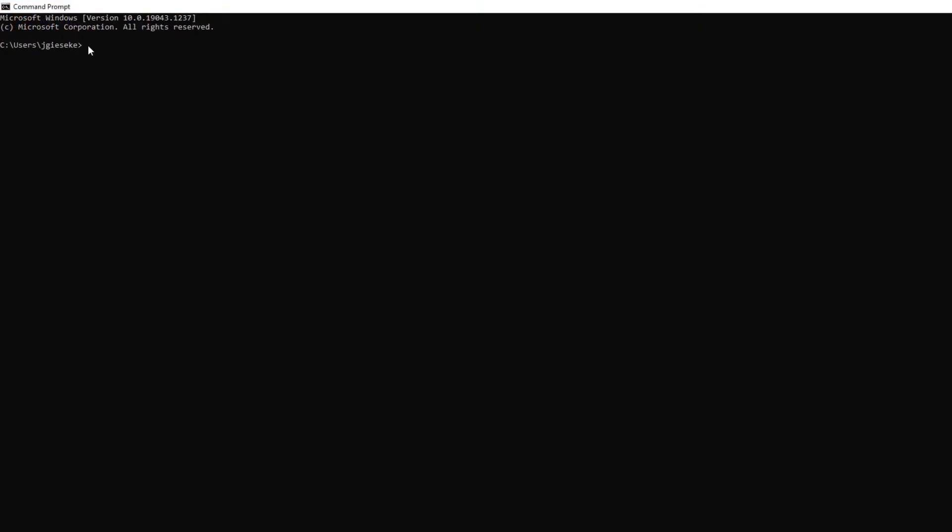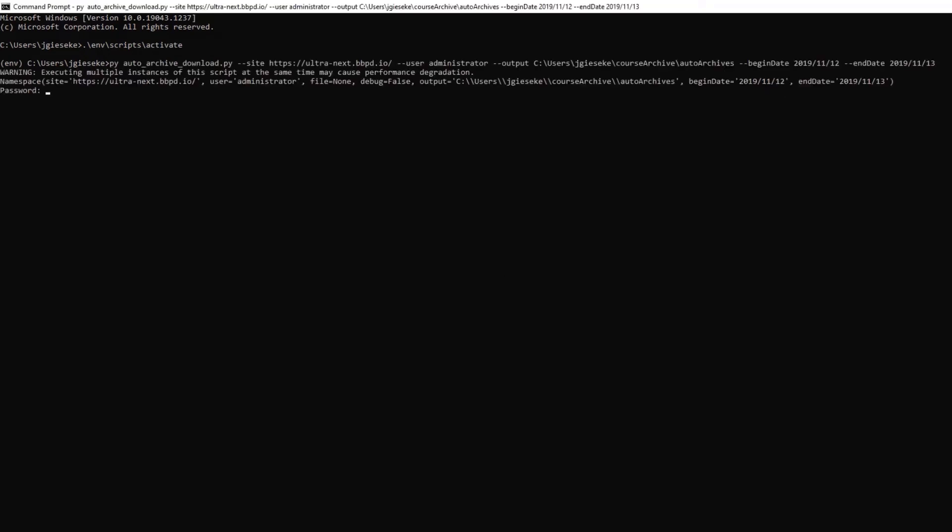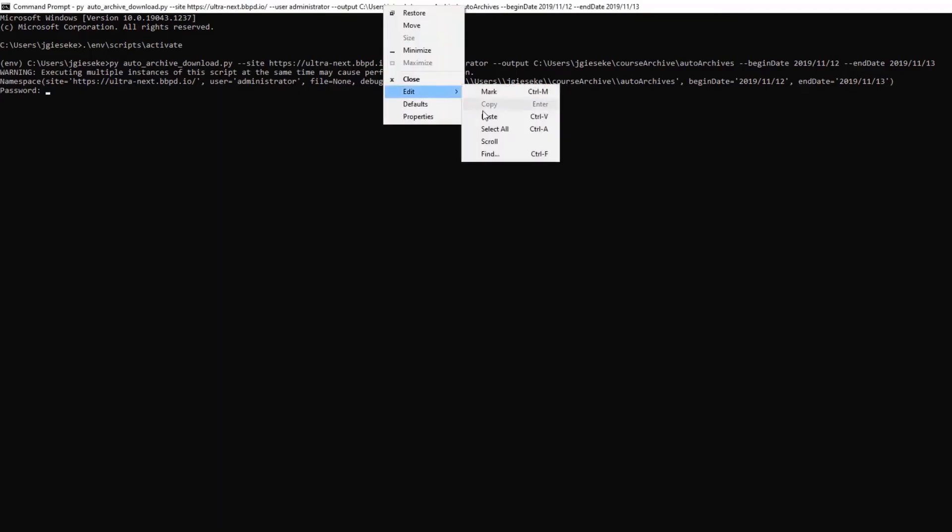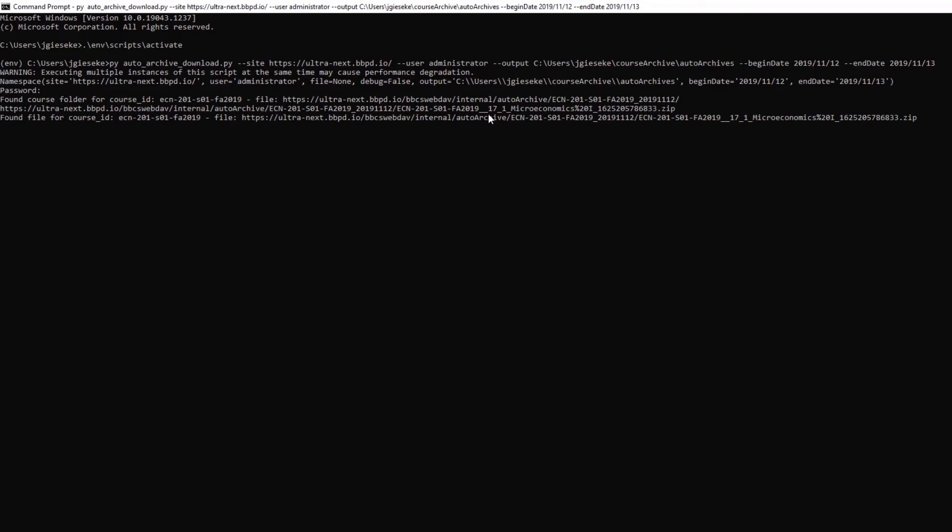Open the command prompt and activate the virtual environment. Go to the location where the script is saved. Enter the updated command and press Enter. Enter the user password associated to the user provided in the command to authenticate into the Learn site and press Enter.